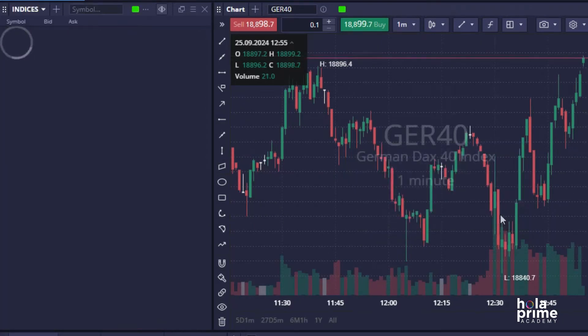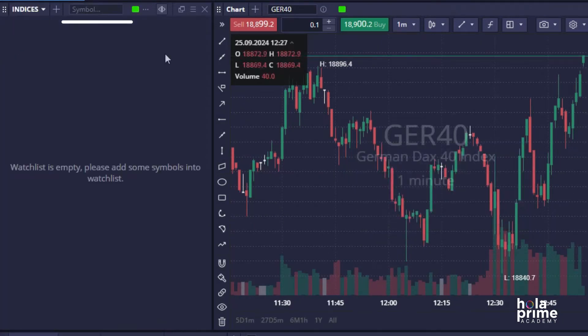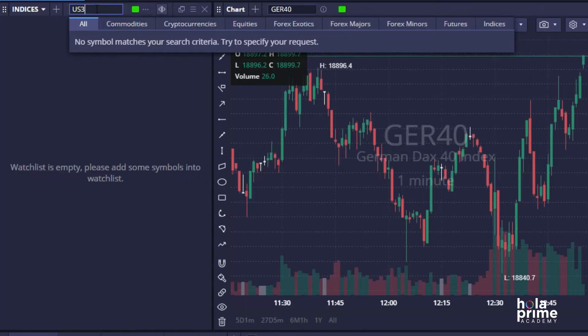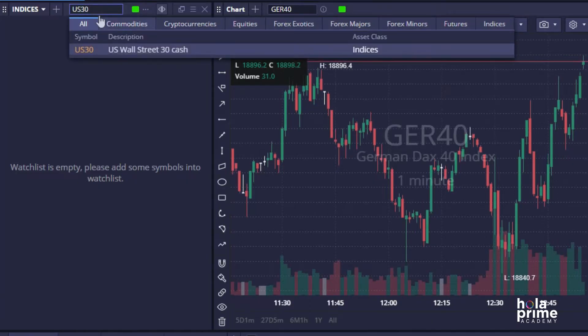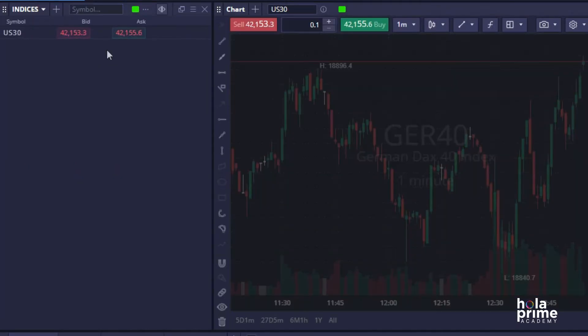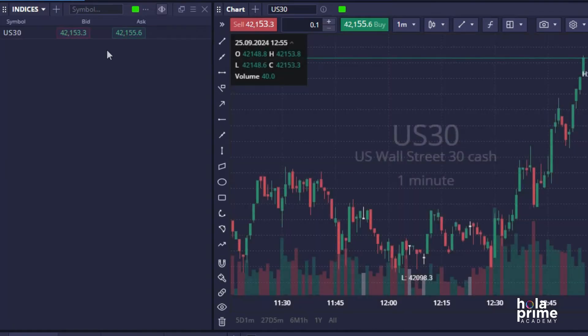To add instruments to your watchlist, use the search bar. For example, let's add US30. Just search US30, select the instrument, and it's added to your watchlist.